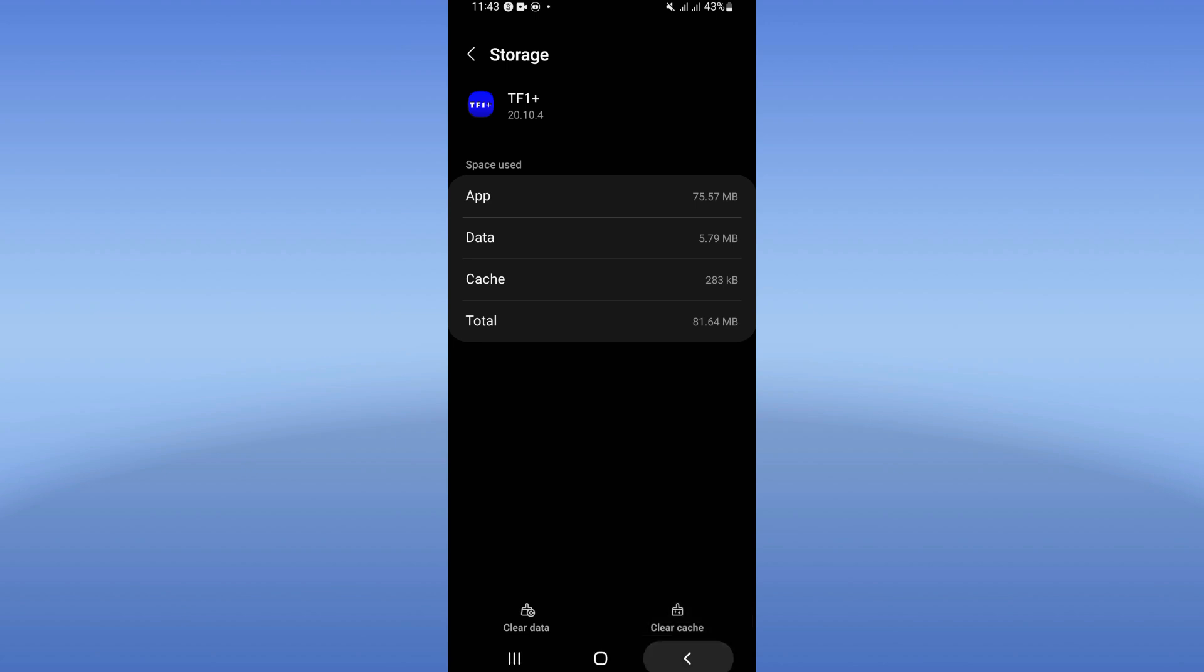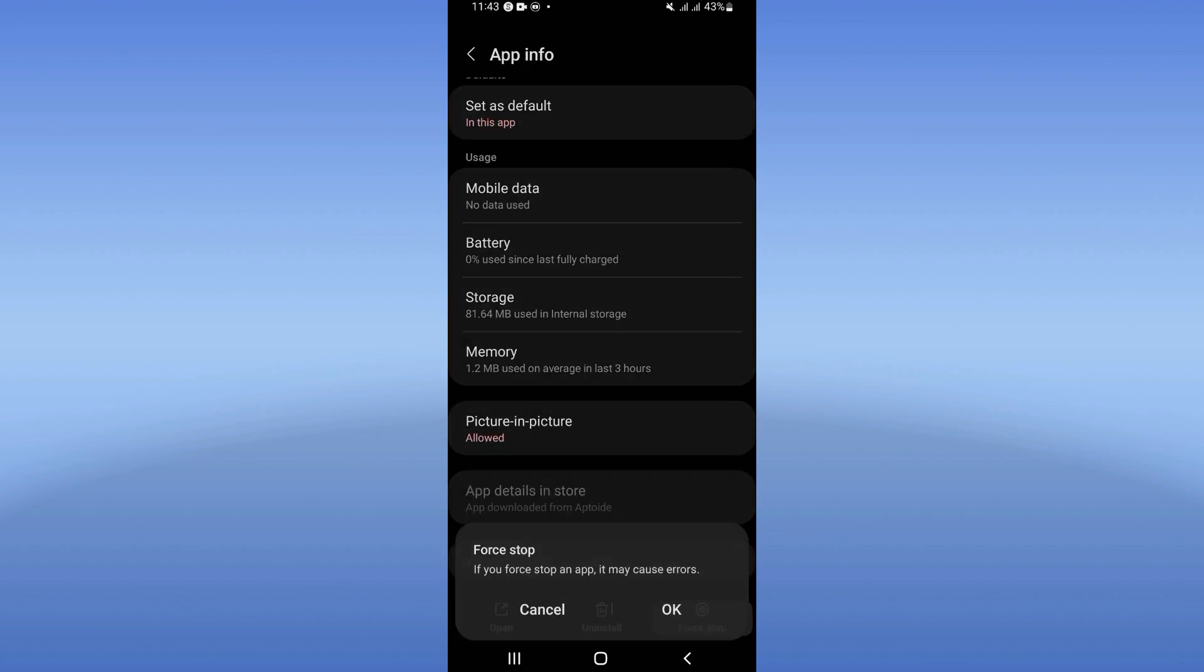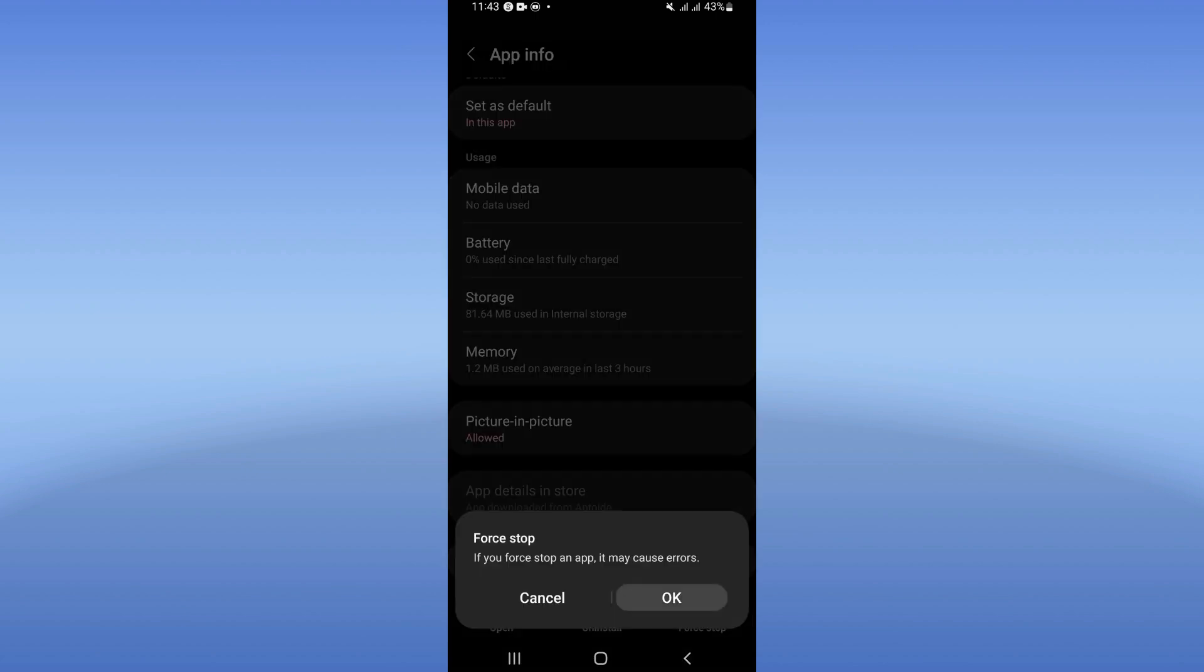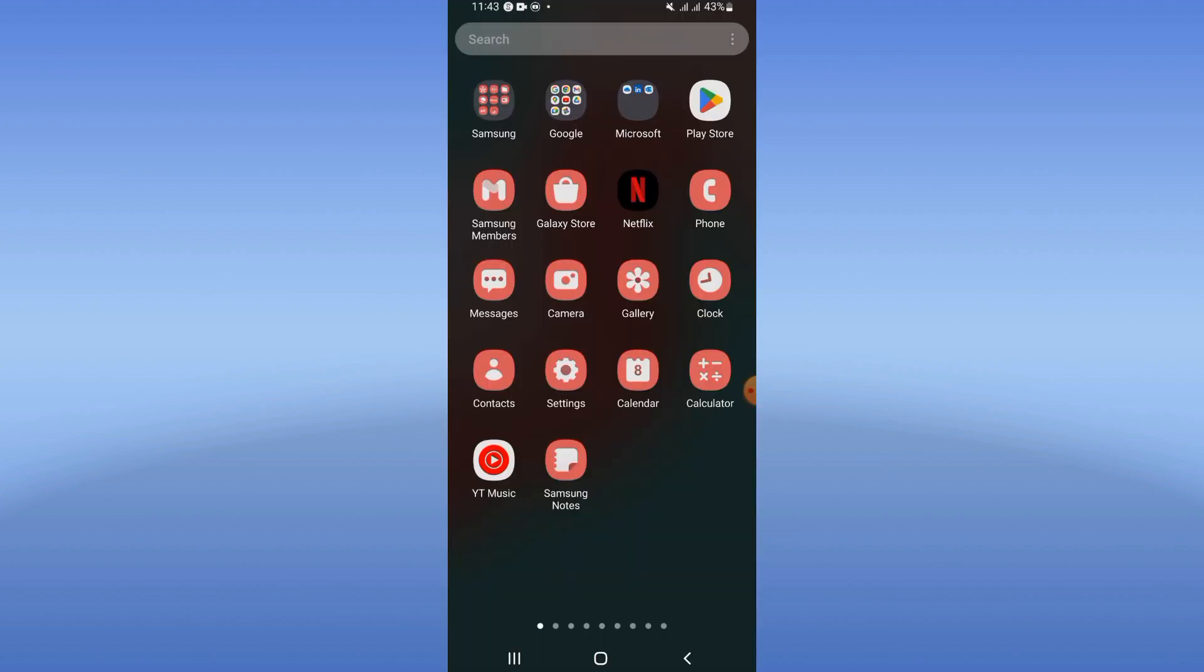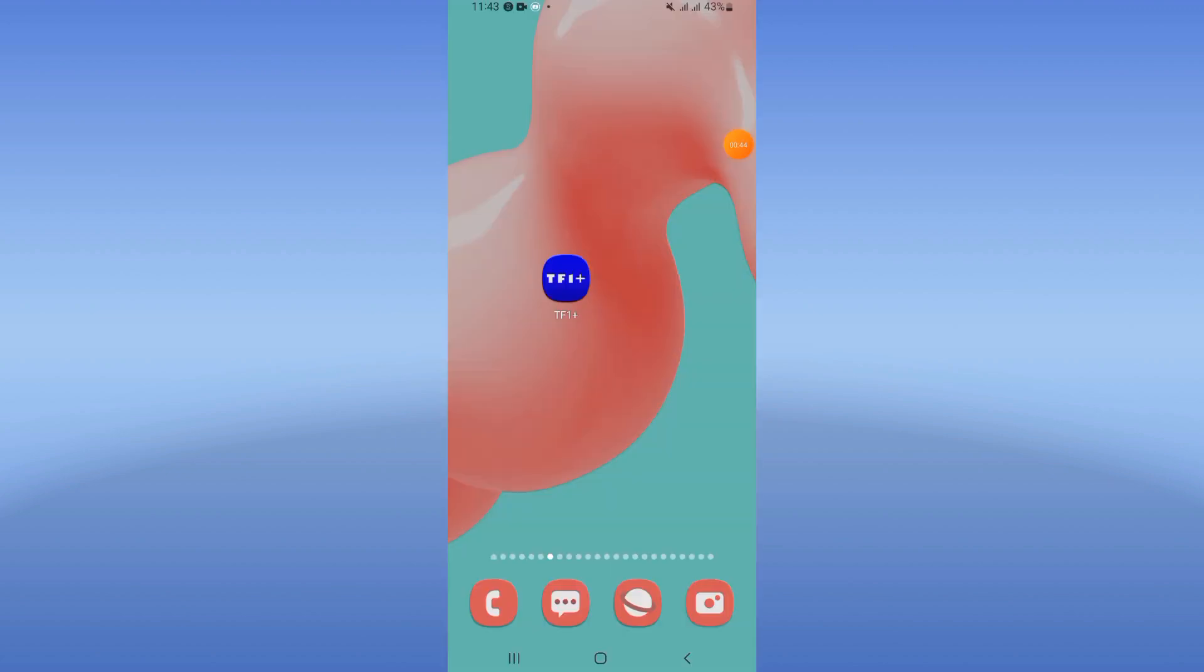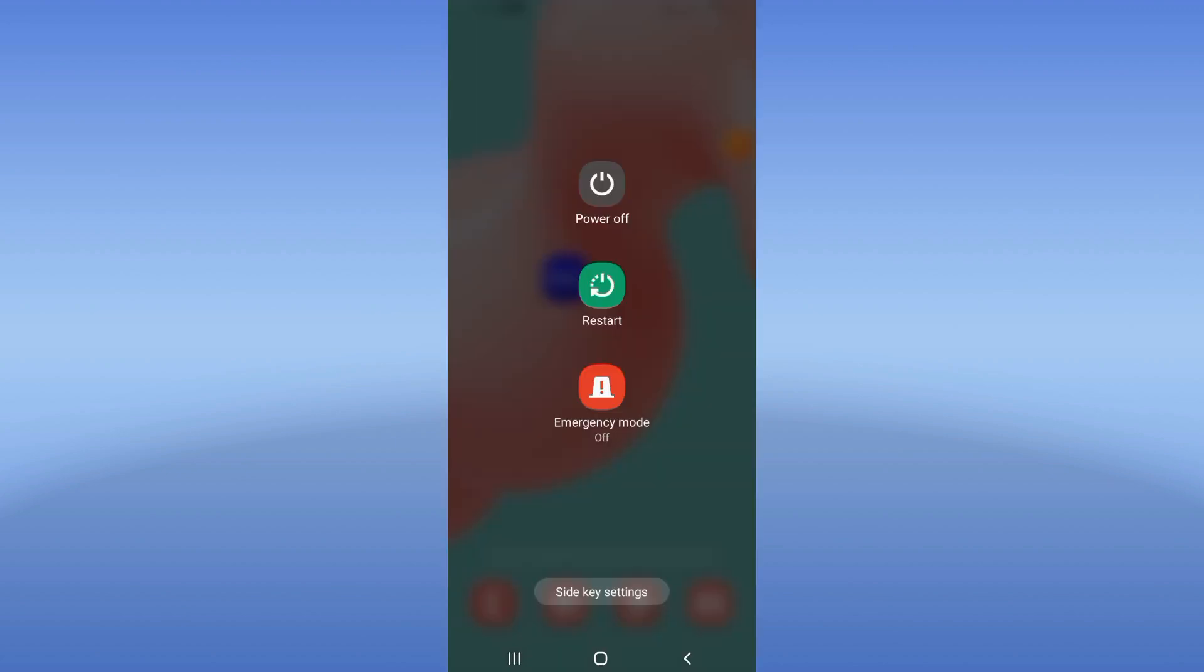Back then, click on Force Stop and click OK. After that, go to Play Store or App Store, update TF1 Plus, restart your phone, and that's it. Don't forget to like and subscribe, and bye!